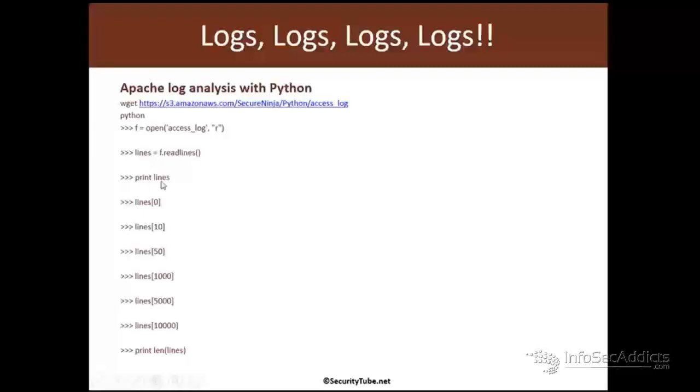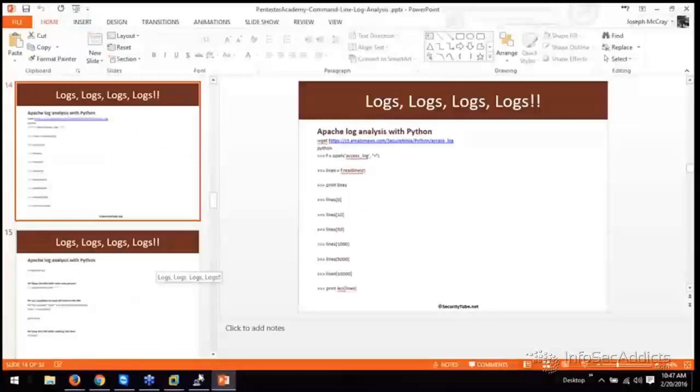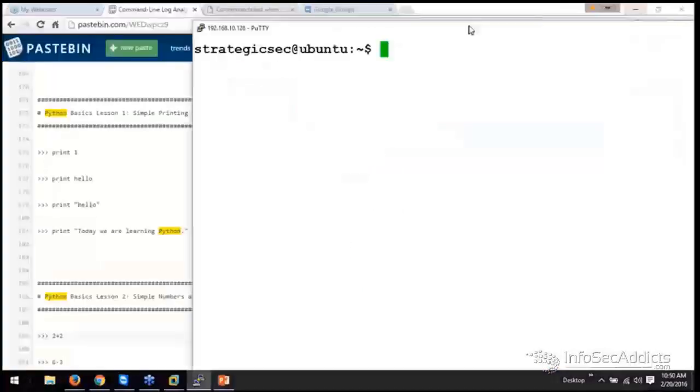So I can print lines. And then with this, I can iterate through it. So line zero, lines 10, lines 50. And it snatches up all the lines for me. Let's try it.